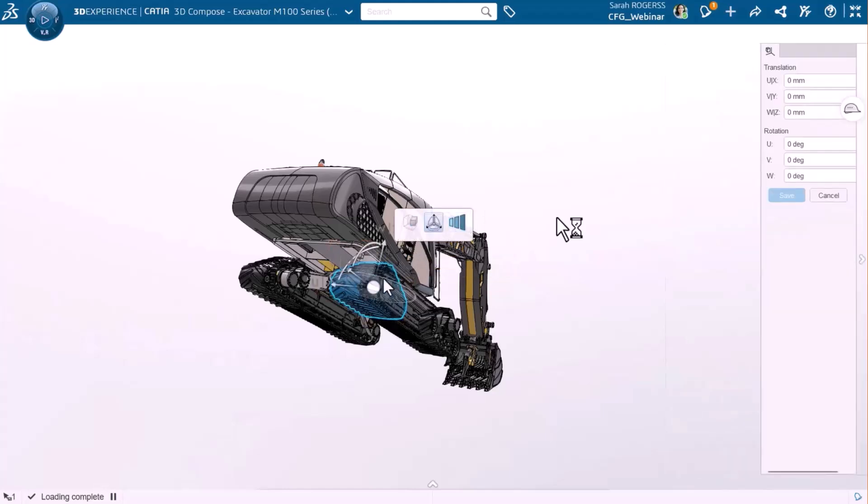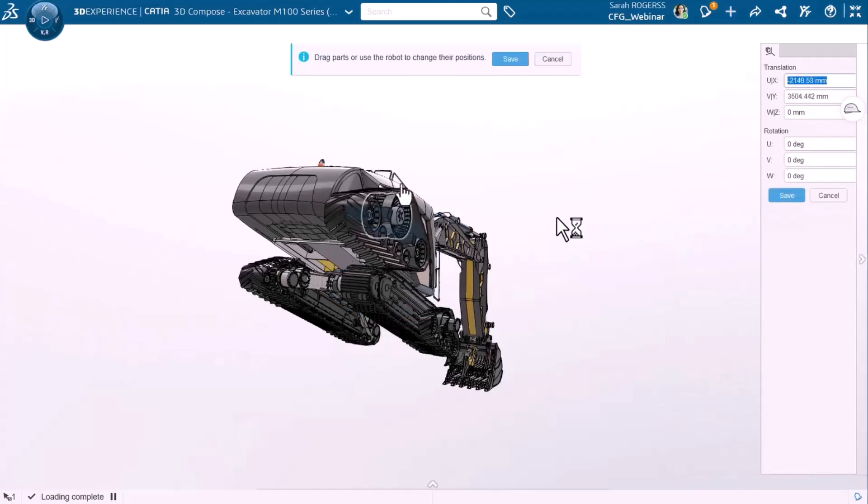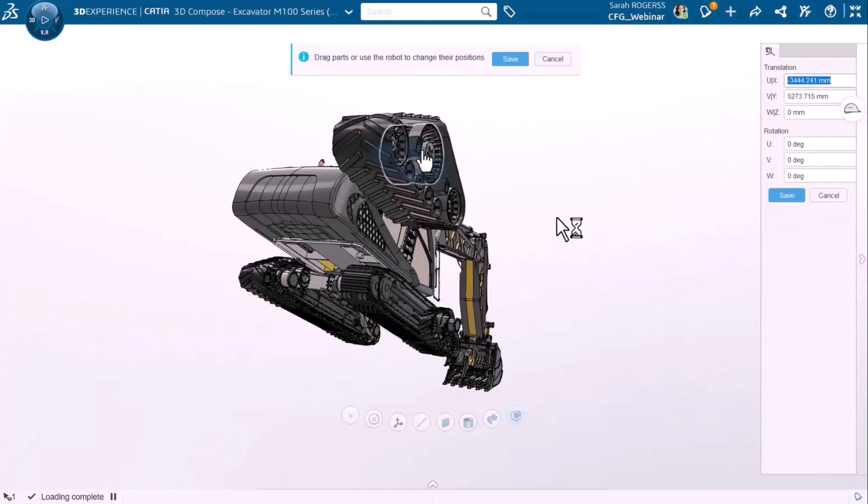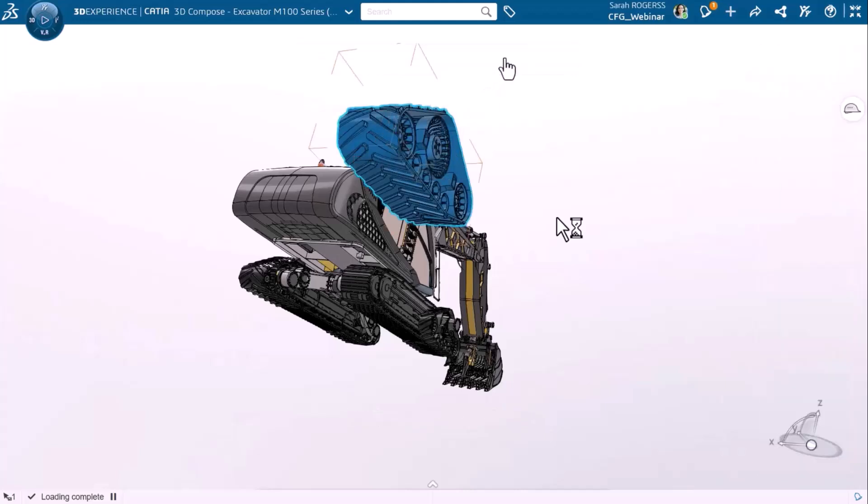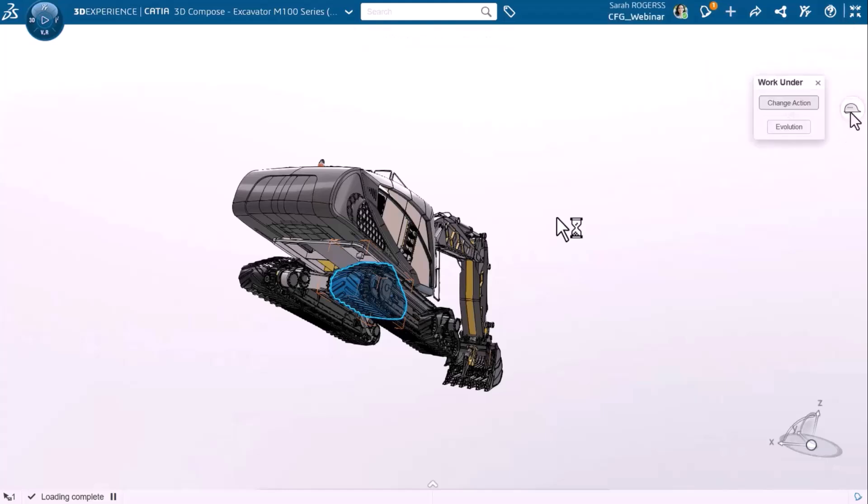Let's see what happens when I do not have work under a specific change action. I'm modifying the positioning and I'll try now to save these changes. As you can see, I'm getting an error message meaning that there should be a change action attached to this instance in order to enable me to track these modifications.